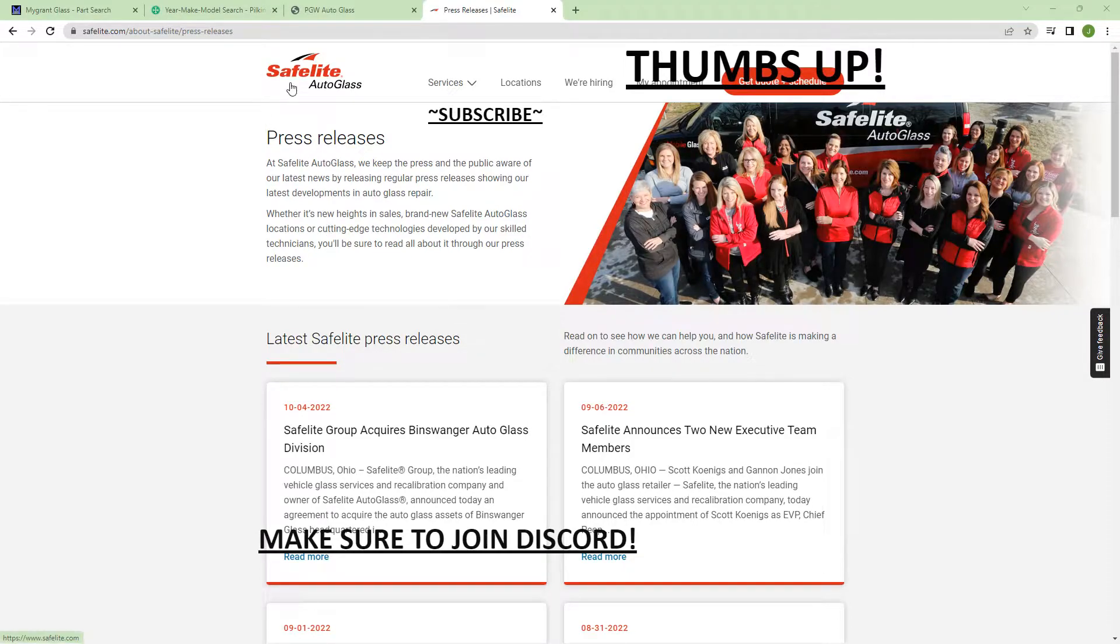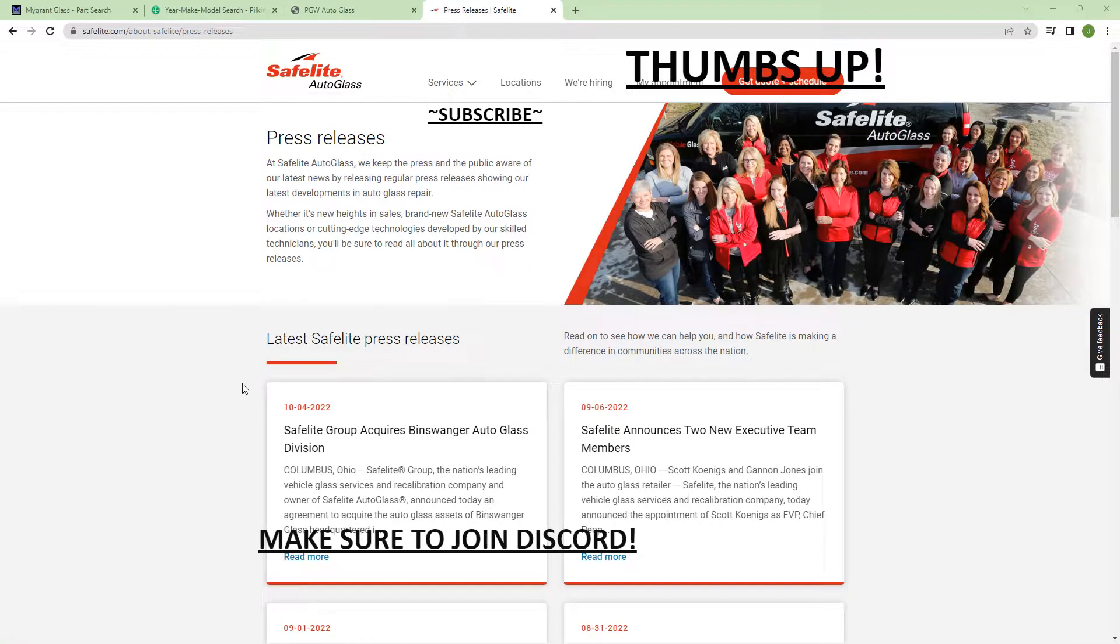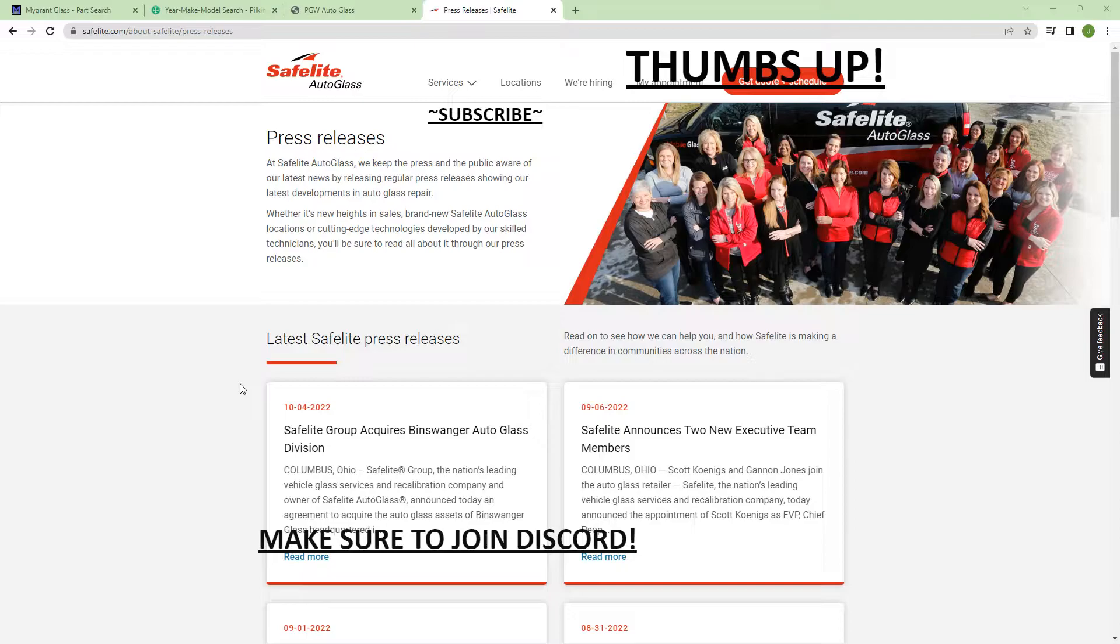For those who don't know, we are on the Safelite Autoglass press release page. The reason I'm on this page is because Safelite has recently dropped from using Sica urethane. They're actually going to be switching to Dow products, which to us autoglass shops, this is a really big deal.